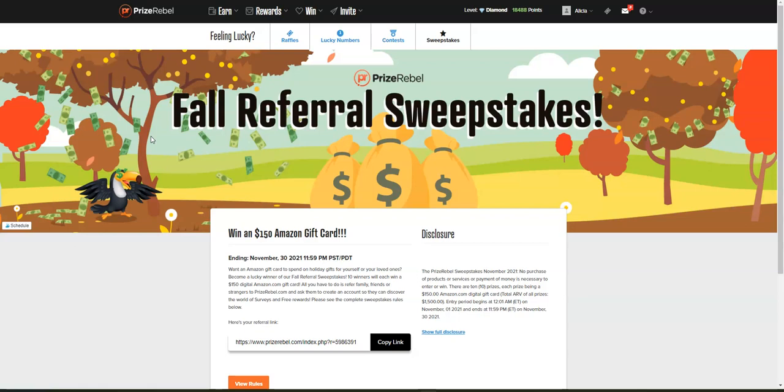You can earn by watching videos, completing short tasks, offers, taking surveys, and things of that nature. They are open worldwide, you only need to be 13, and it's a really easy way to earn some extra cash. They pay you super fast, so make sure you join this platform if you haven't already.